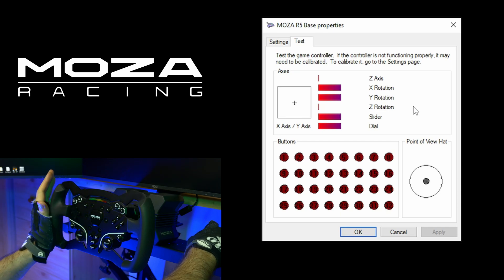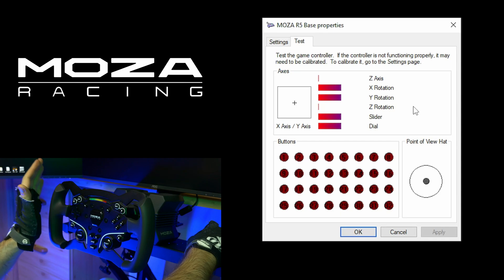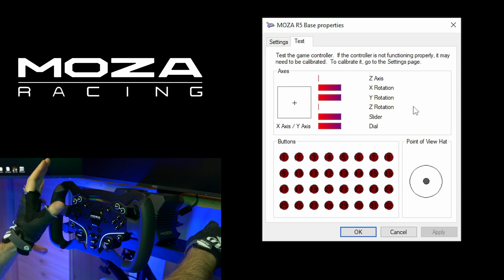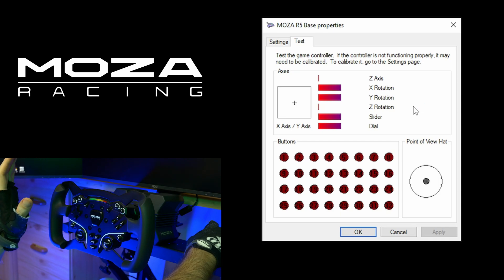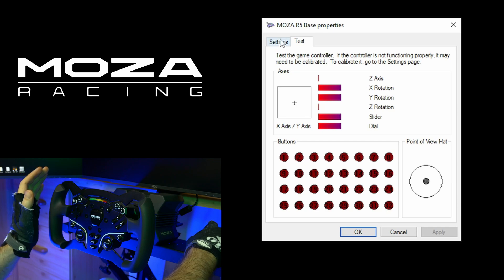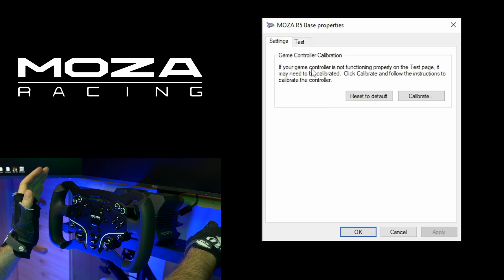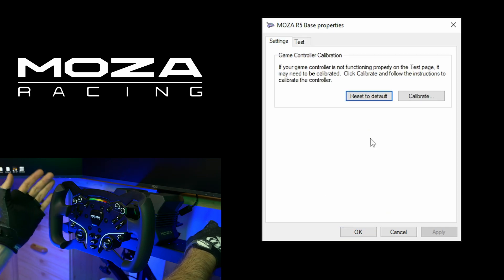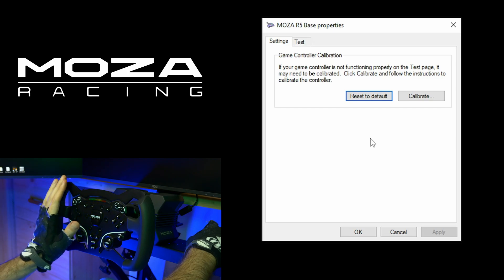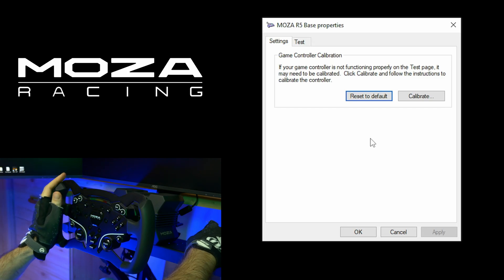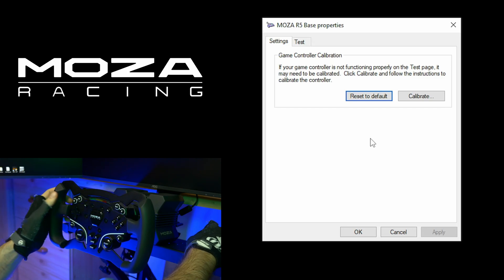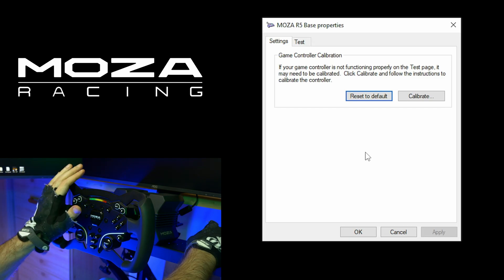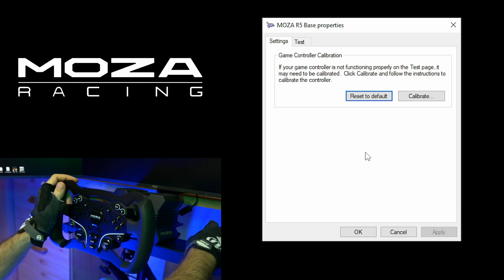So we are done. And if you still have issue or you just did something wrong during the calibration, go back to settings and click reset to default. And if you haven't seen my troubleshooting guide, go to MOZA Racing YouTube channel and check it out. Thank you for watching and I will see you in the next one.